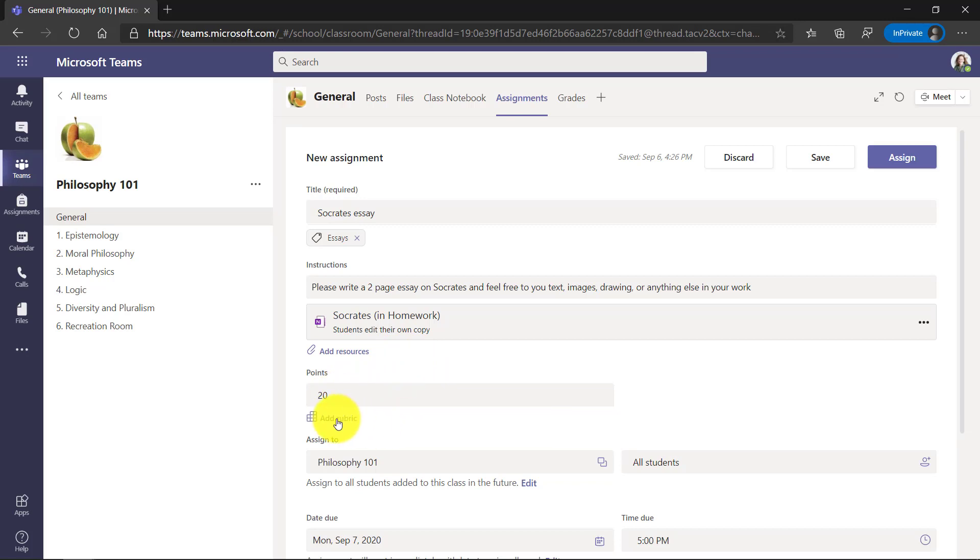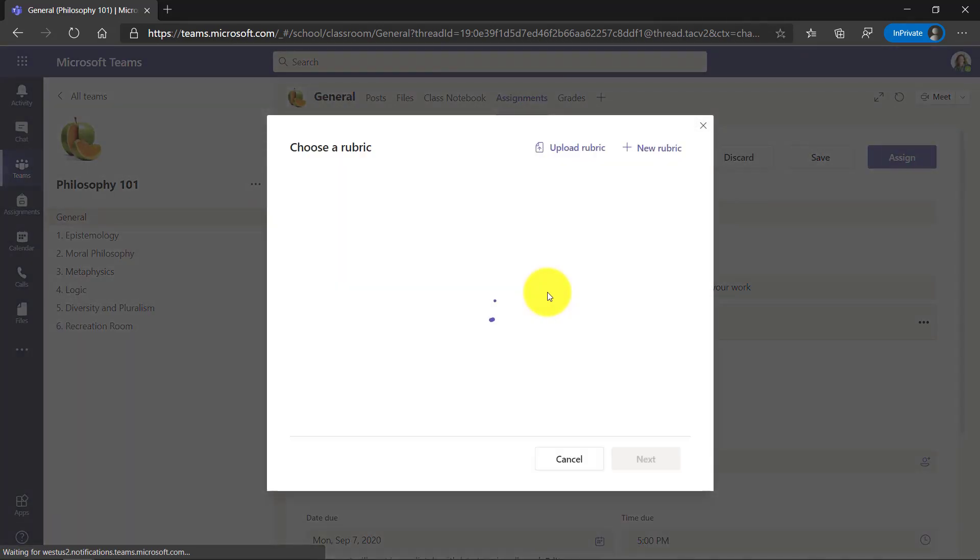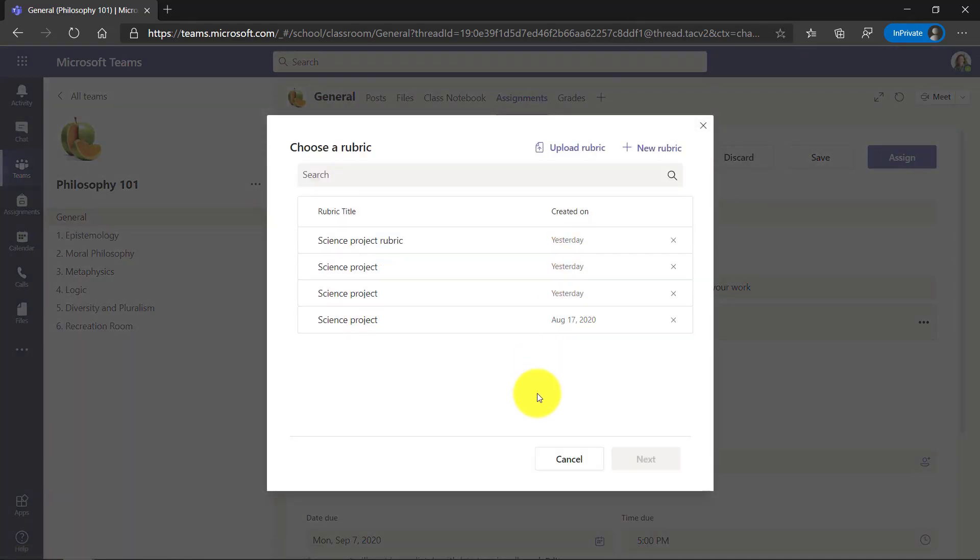I could add a rubric, which is really powerful. A lot of people have asked for rubrics in OneNote. You can now do a rubric with Teams and OneNote so I could add a rubric if I wanted to. I won't add one today.